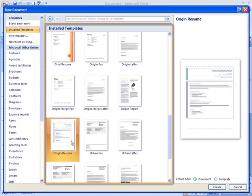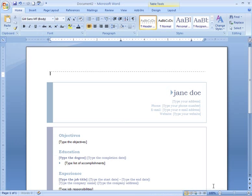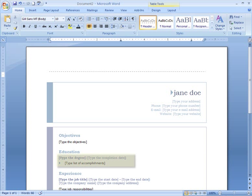I want to work on my resume, so let's look for a resume template that we like. I like this one. To select it, simply left-click the template and click Create. The template opens in the Word window. Now I'm ready to get to work.